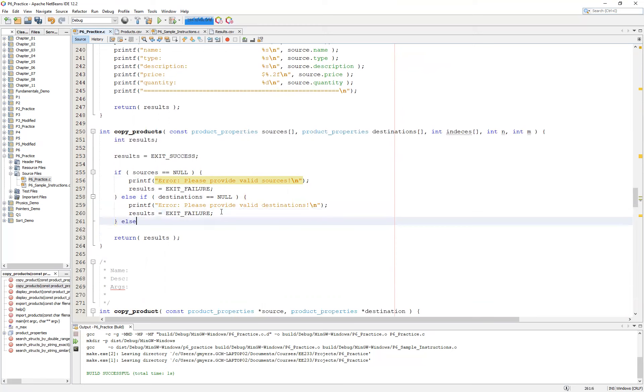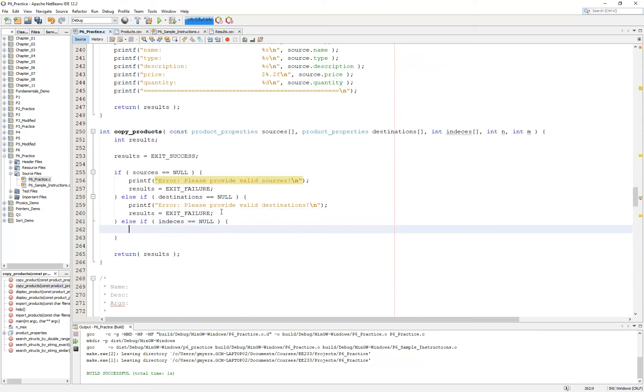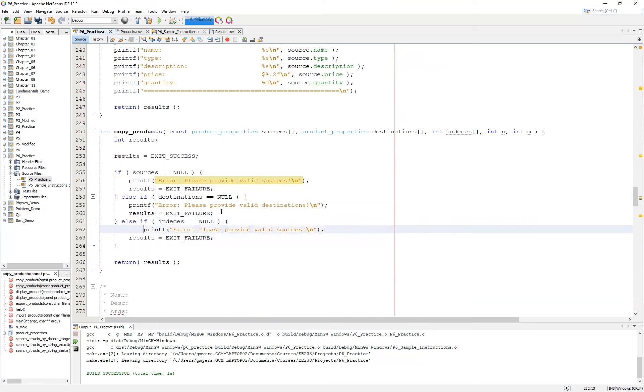And then else if, we want to check to see that our indices are not equal to null. Please provide valid indices.